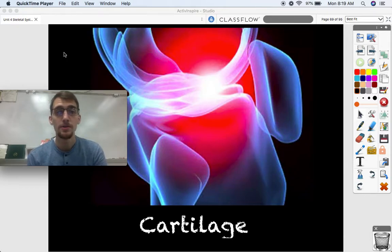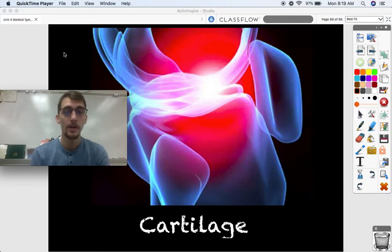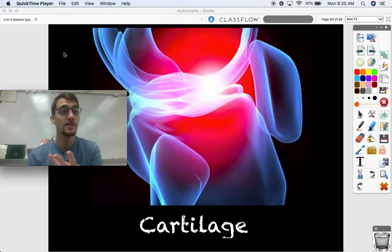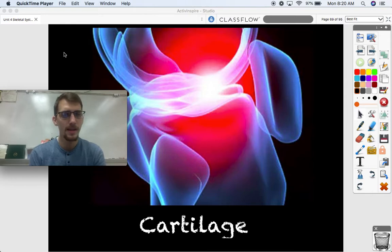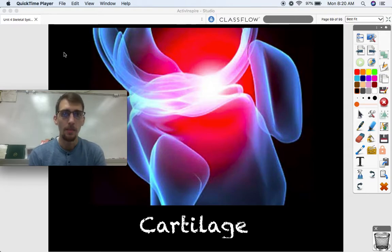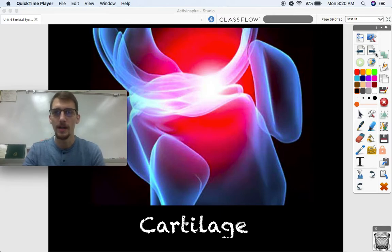Hi everybody, it's your human anatomy and physiology teacher Mr. Poser. This is going to be the last video of our unit on the skeletal system. We're going to cover three different things today: cartilage, joints, and the motions that are made by joints. We're really not getting into bones as much anymore — we spent the last couple weeks covering the appendicular and axial skeleton. In this video we're going to focus on what's between the bones and what happens when they move.